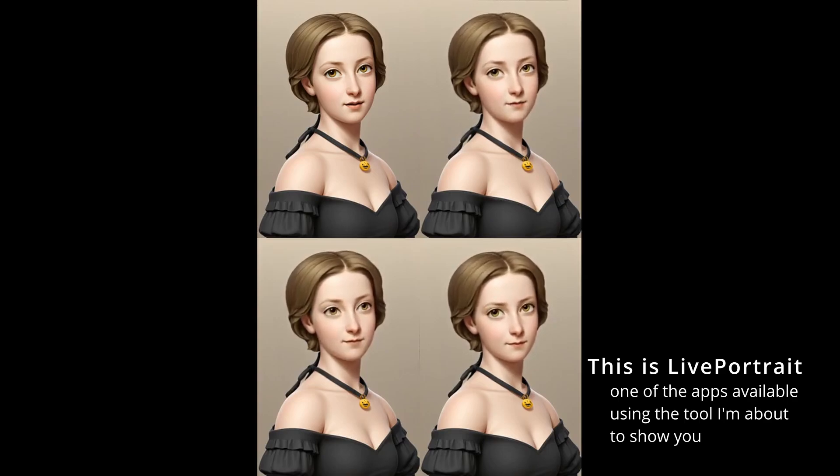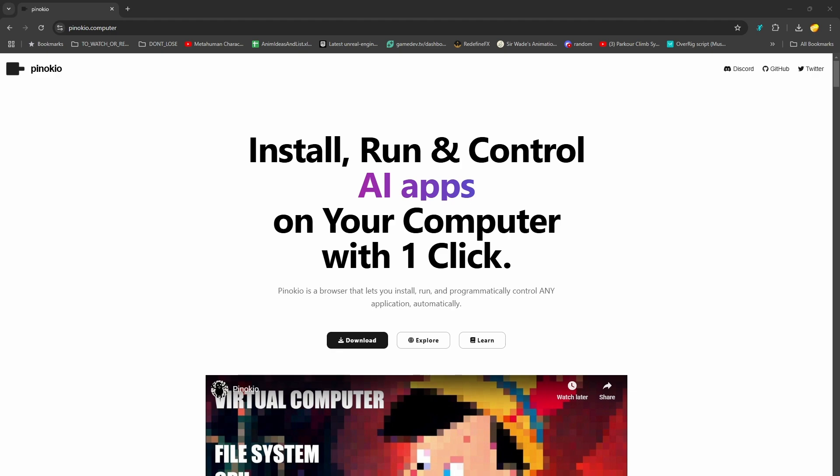Well, not anymore, because Pinocchio exists. That's Pinocchio with a K, so if you type Pinocchio.computer into your browser, they advertise one-click integrations with so many popular AI apps, and while it's not actually one-click, it's less than a million and has worked for everything I've tried to install, so it's a clear win over the hellscape that I was dealing with before.